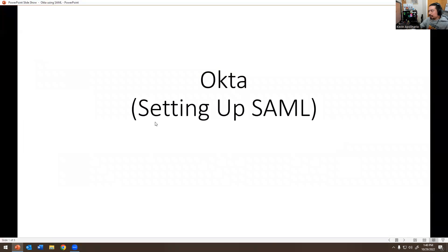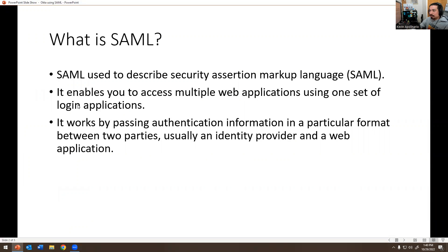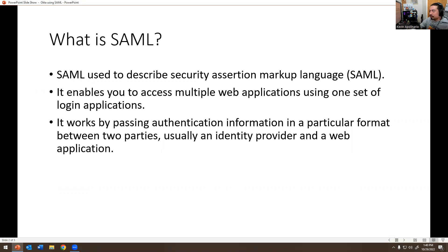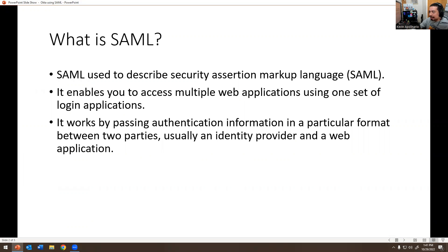Okta setting up SAML. What is SAML? It's used to describe Security Assertion Markup Language. It enables you to access multiple web applications using one set of login credentials. It works by passing authentication information in a particular format between two parties, usually an identity provider and a web application.